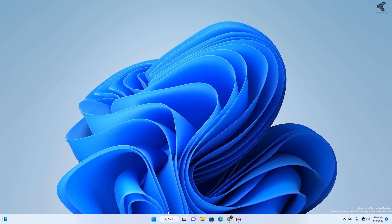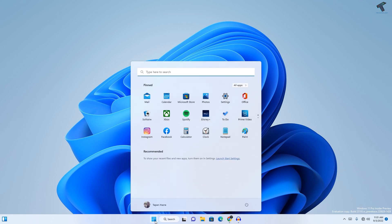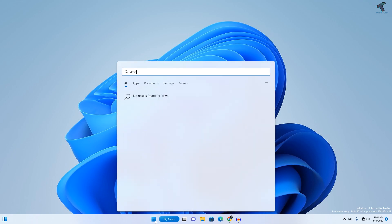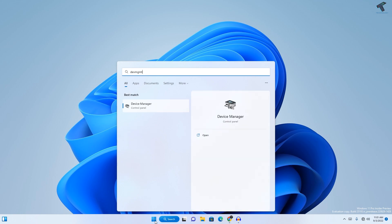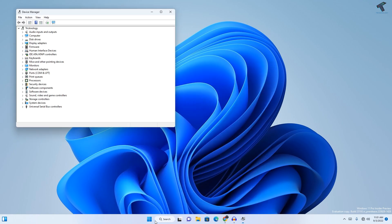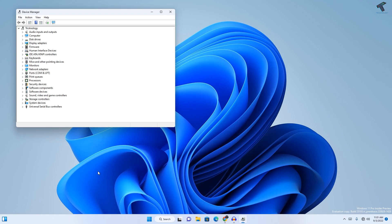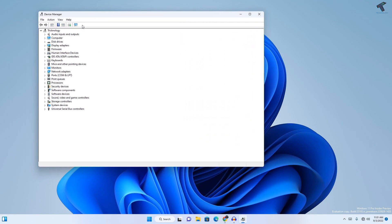First, you need to go to your search or start menu. You can also open the Run window and type devmgmt.msc and press Enter. Once it opens the Device Manager, you need to expand Display Adapters.